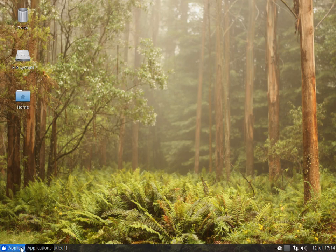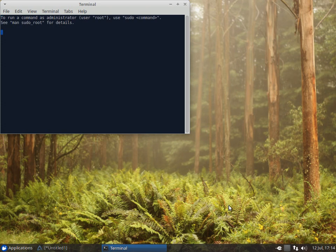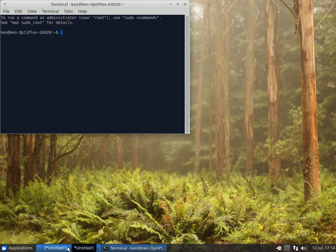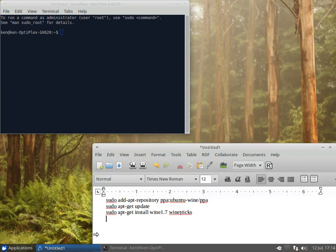The first thing I need to do is bring up my terminal, which is Control-Alt-T. That's a shortcut. Now, I have the commands here, so we're just going to copy and paste.